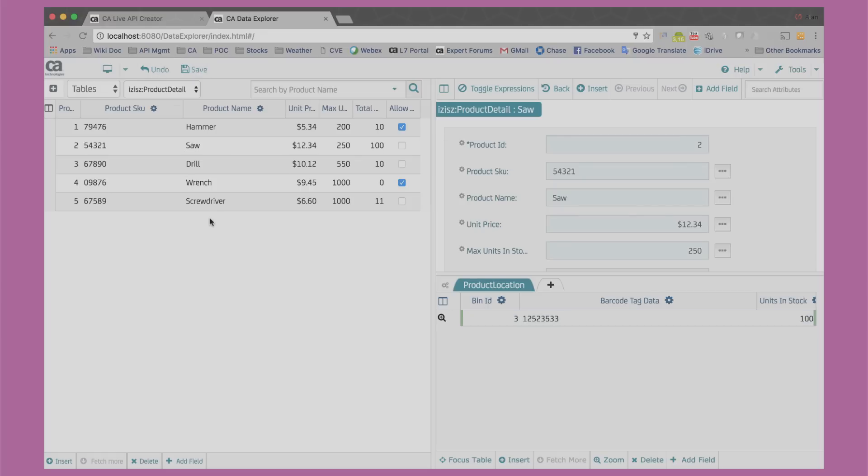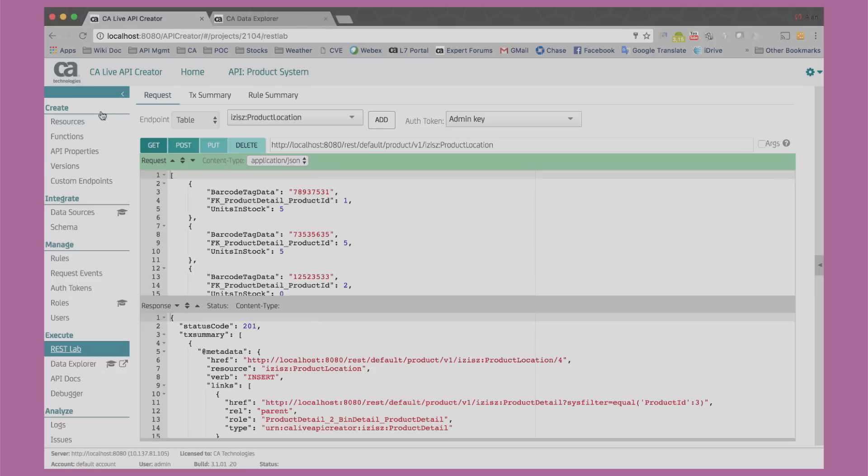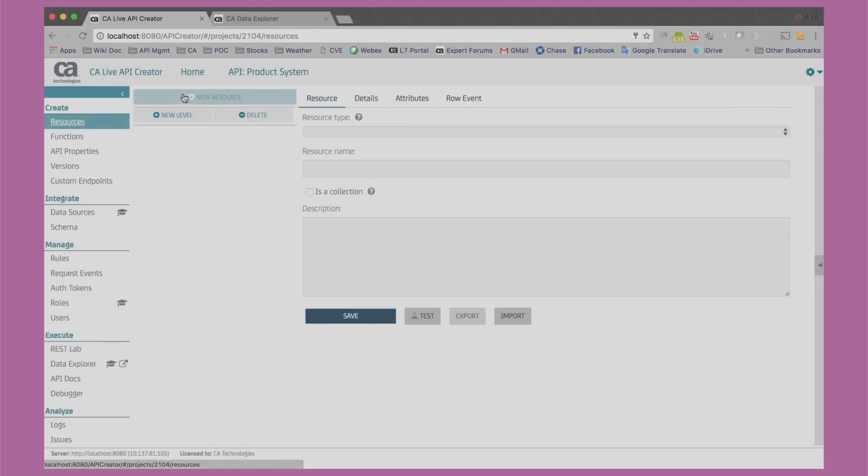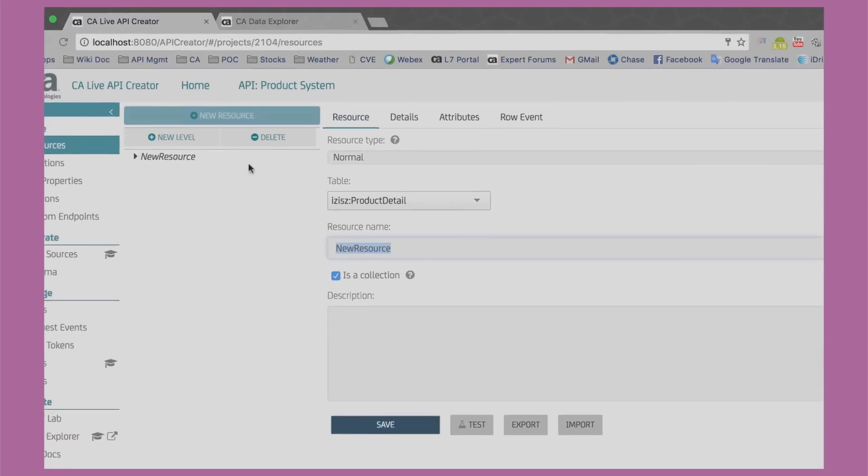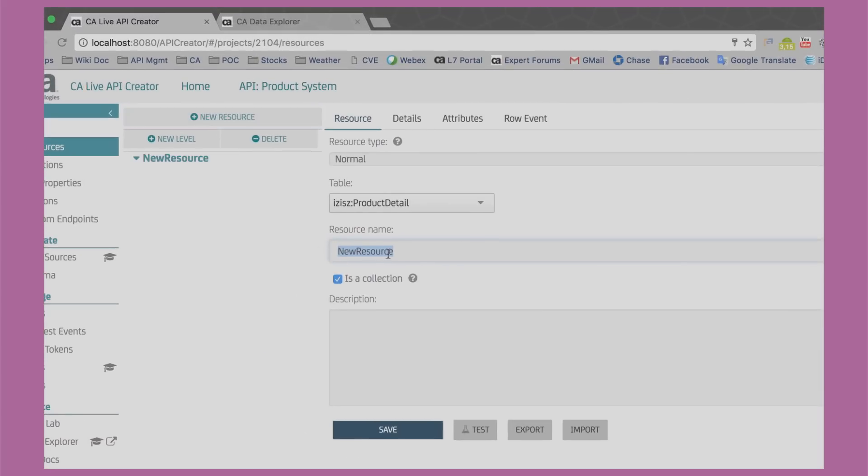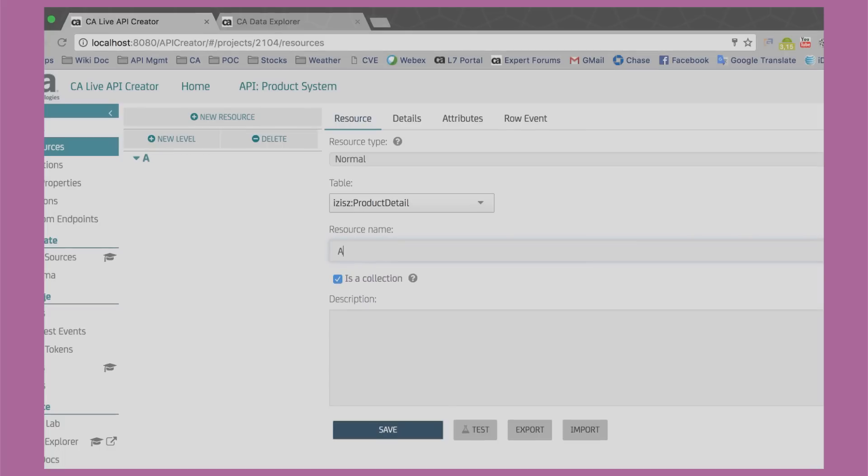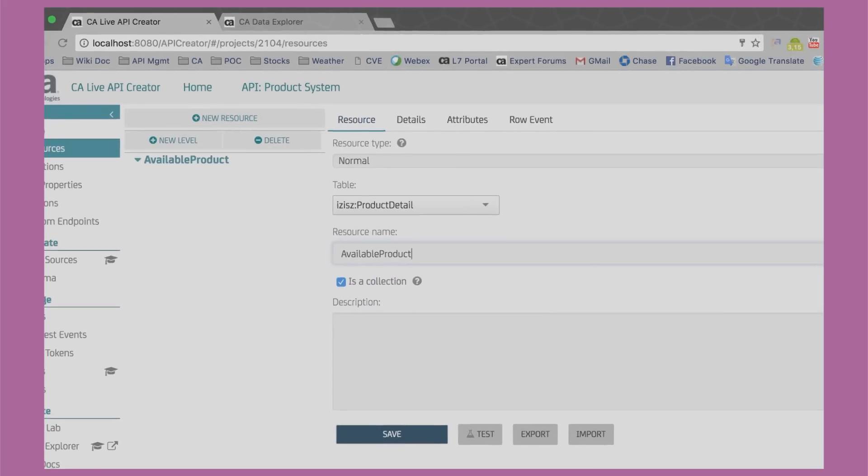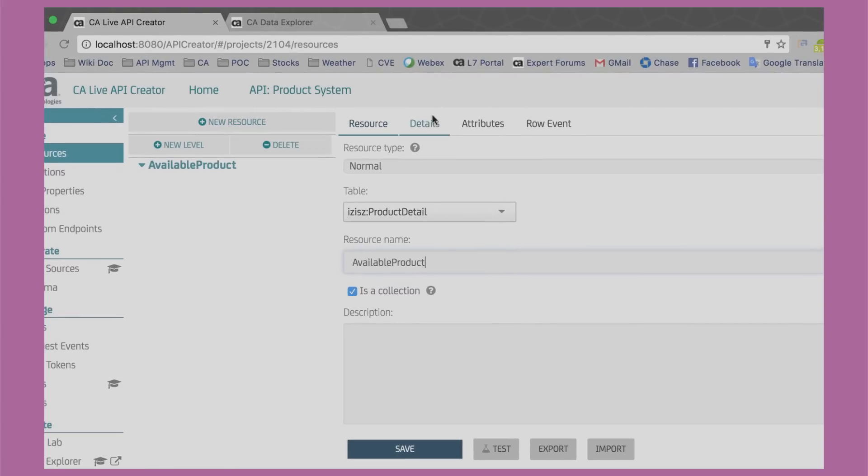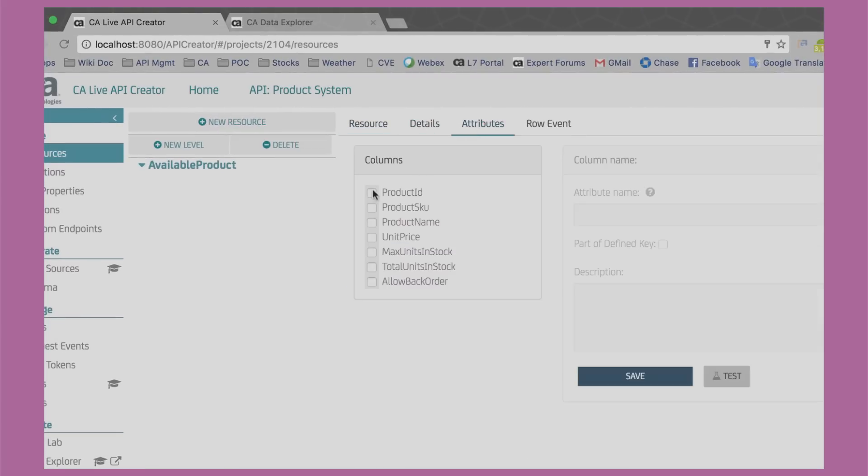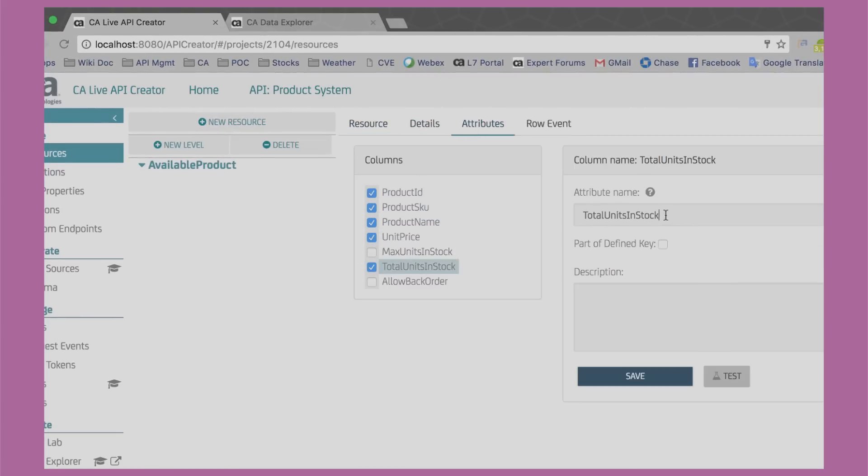Although Live API Creator automatically generated an API for our app, let's create our own REST resource tailored to our client application. This is known as a custom resource or a microservice. Let's call this new resource Available Product. We select which field we want to include in here and we can also tailor how some of these attributes are named.